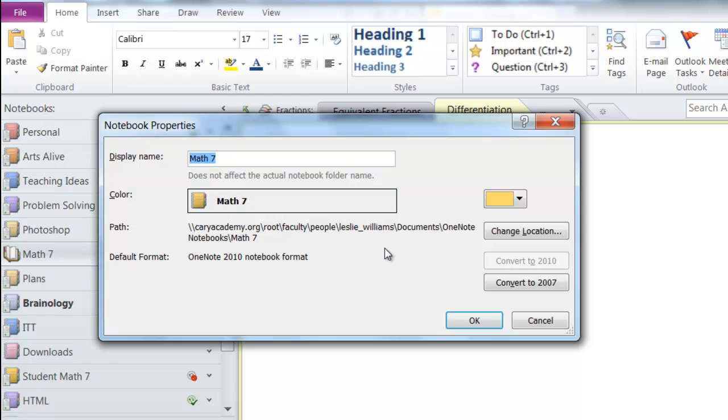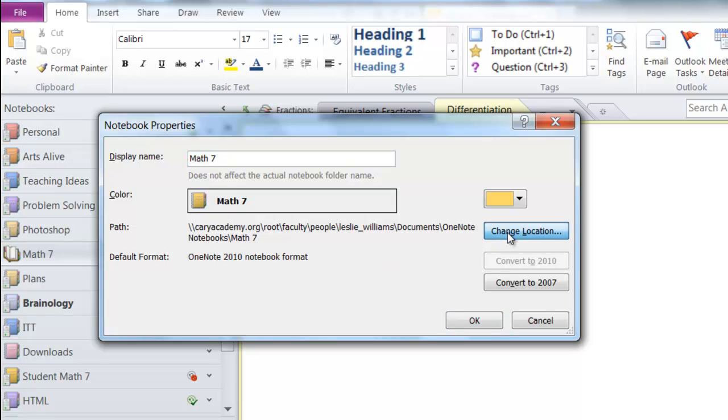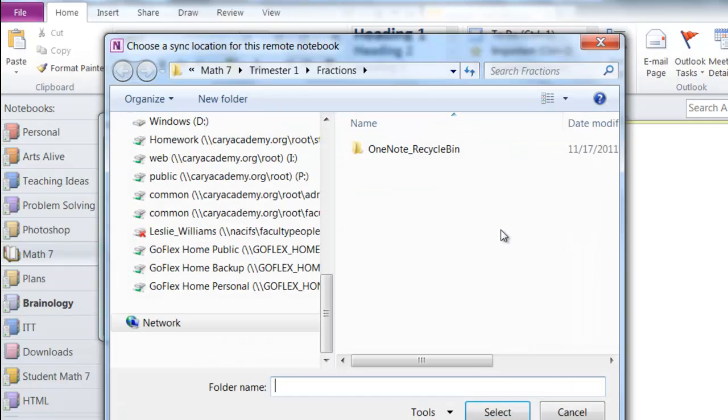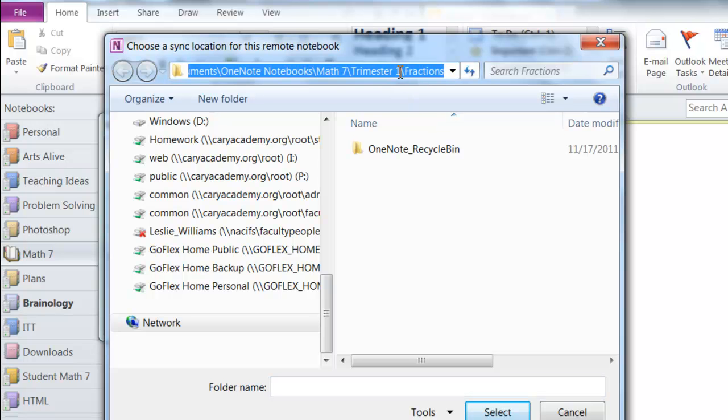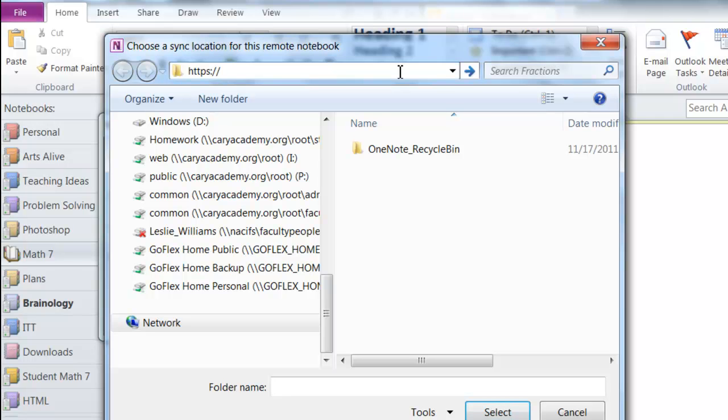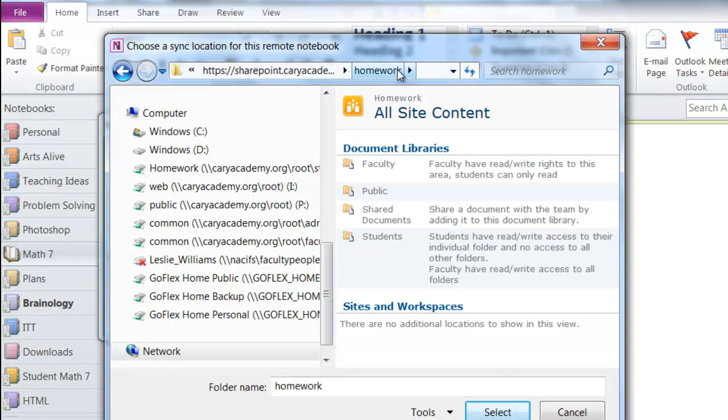Click on properties and then click on change location. At the top type in https colon forward slash forward slash SharePoint dot Kerry Academy dot org forward slash homework and hit enter on your keyboard.